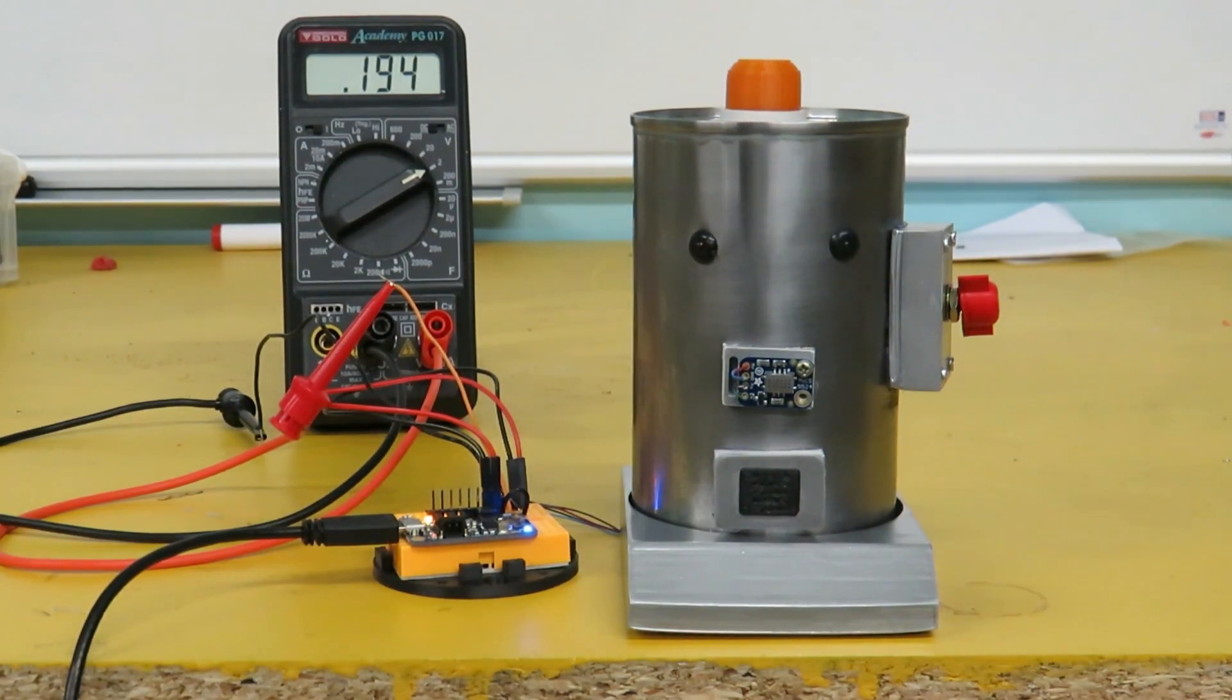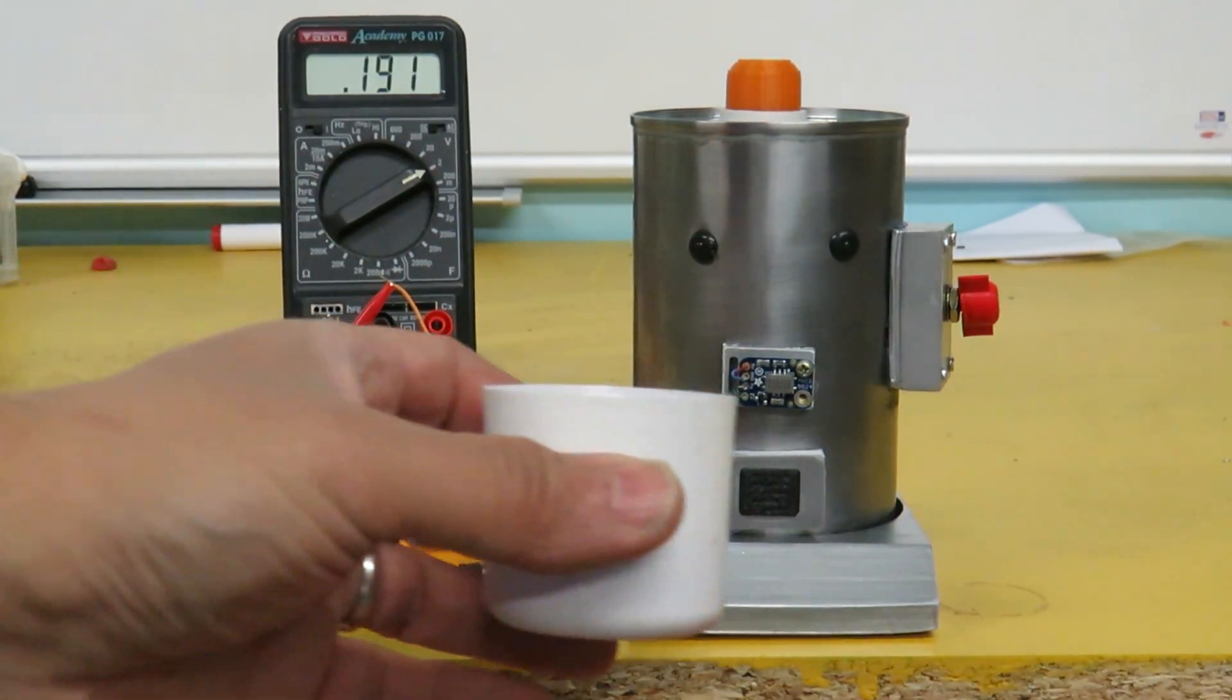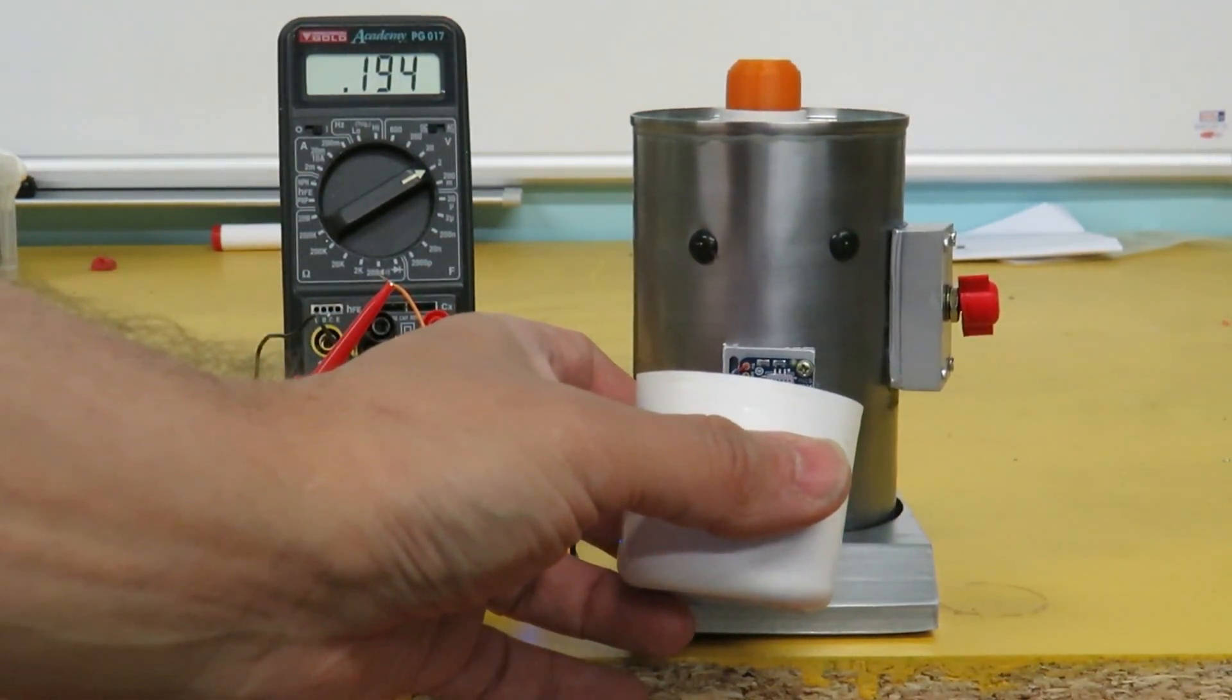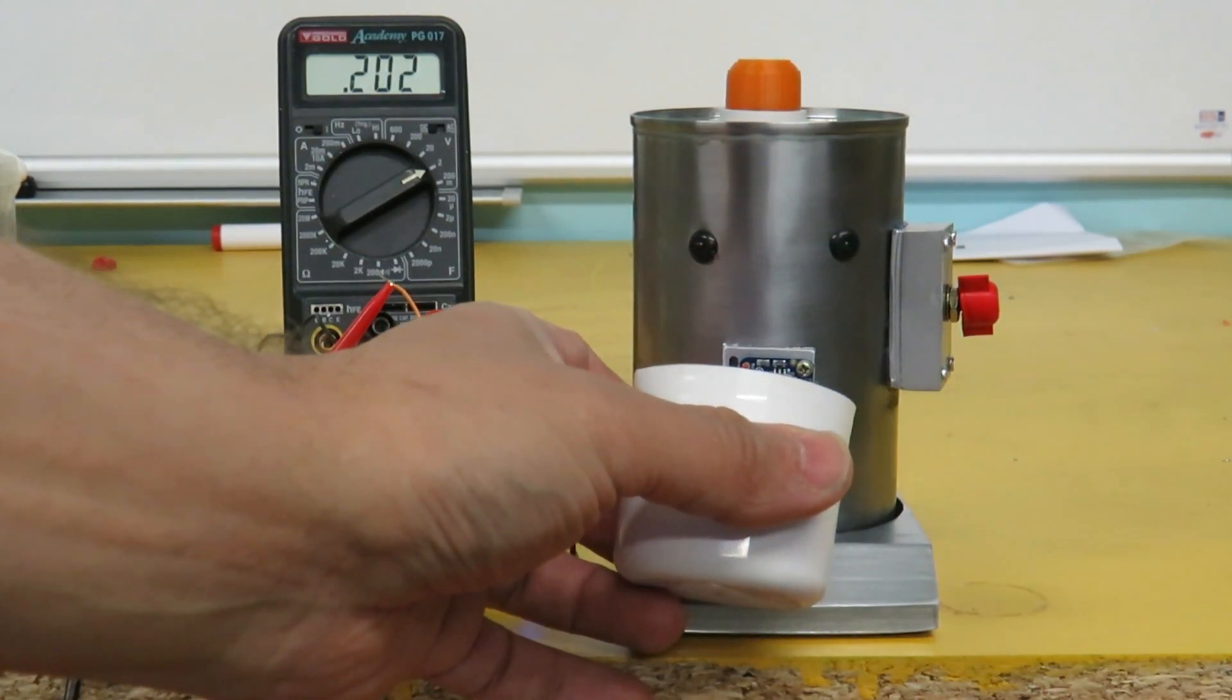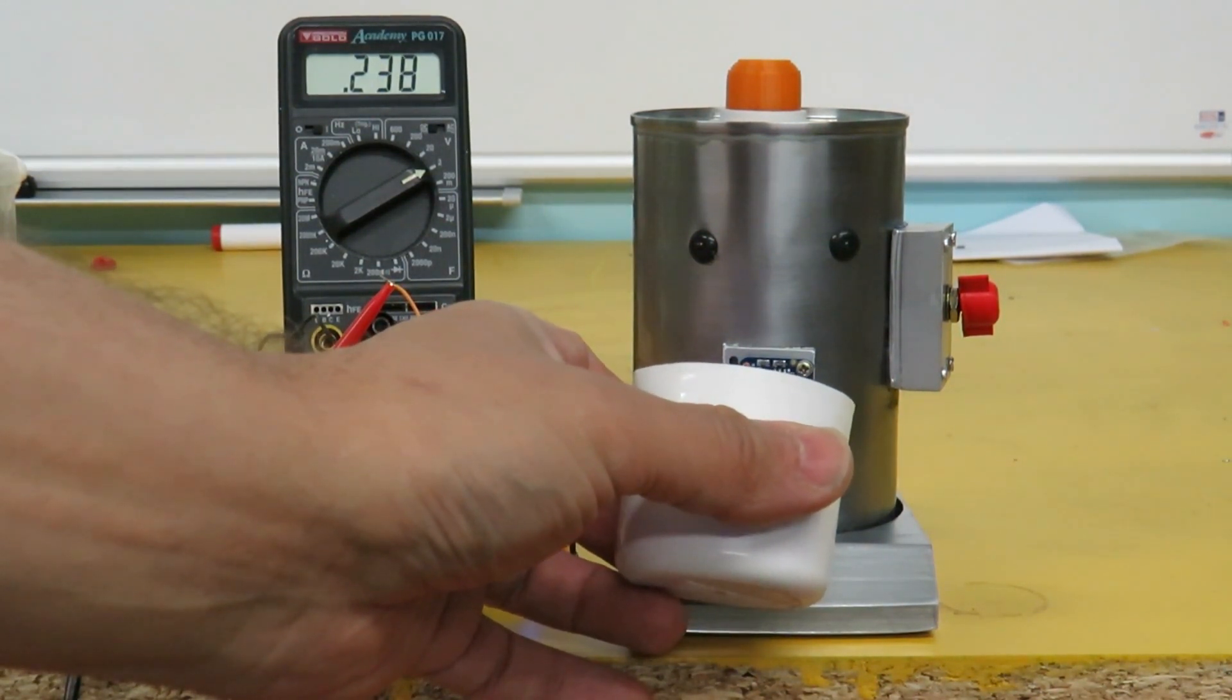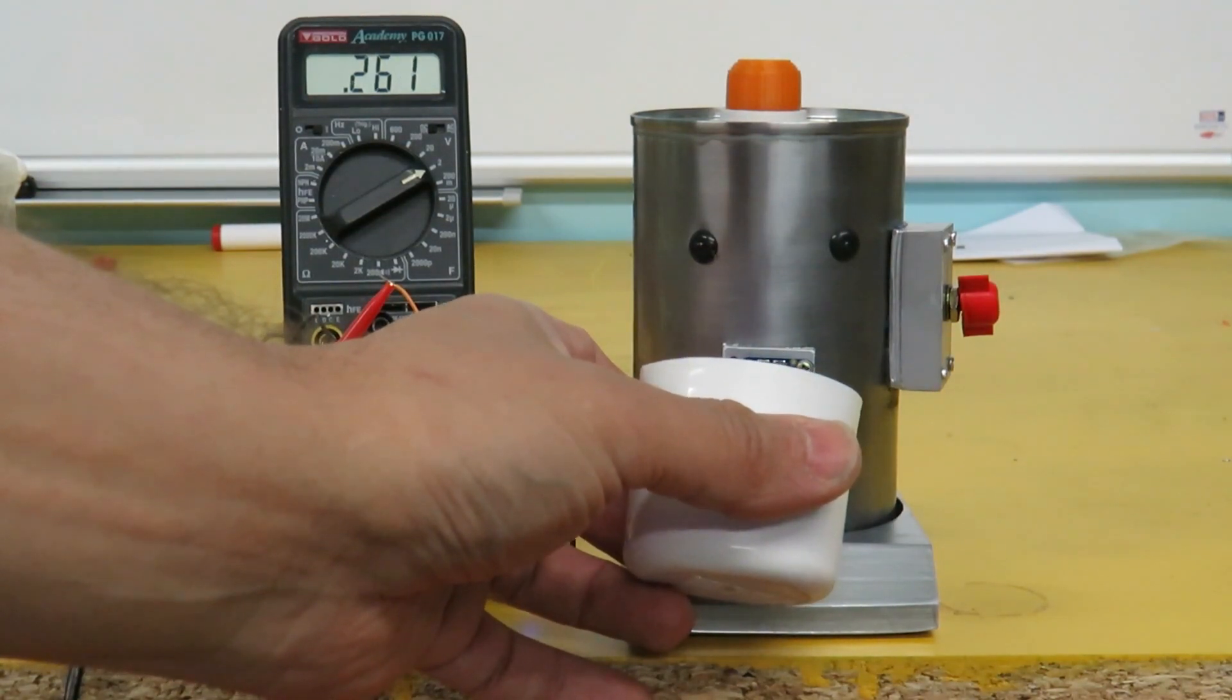So for testing purposes today I'm using some methylated spirits. I'll give it something to smell